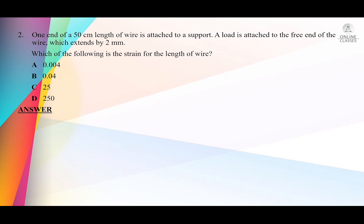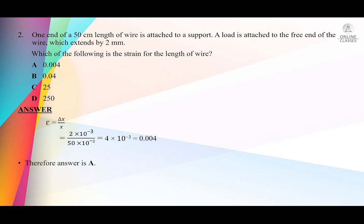Strain equals extension over original length, written as Δx/x₀. I have converted millimeters to meters and centimeters to meters. The answer comes to 0.04. Answer is A.